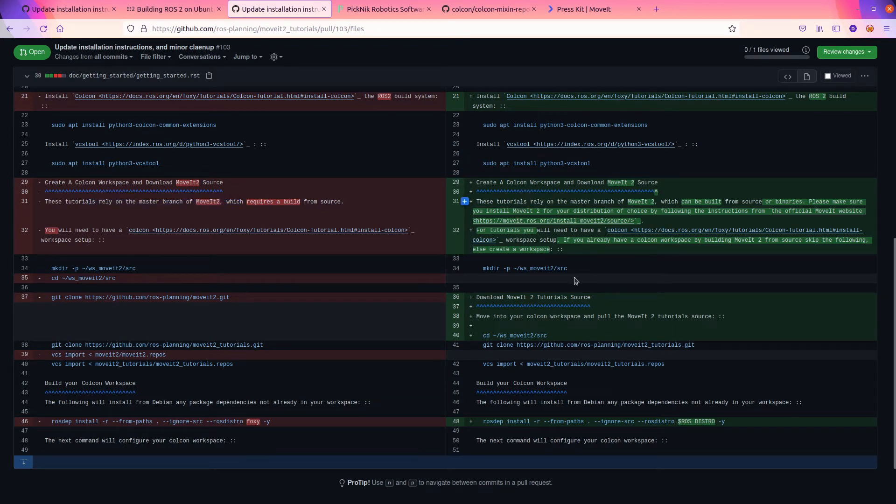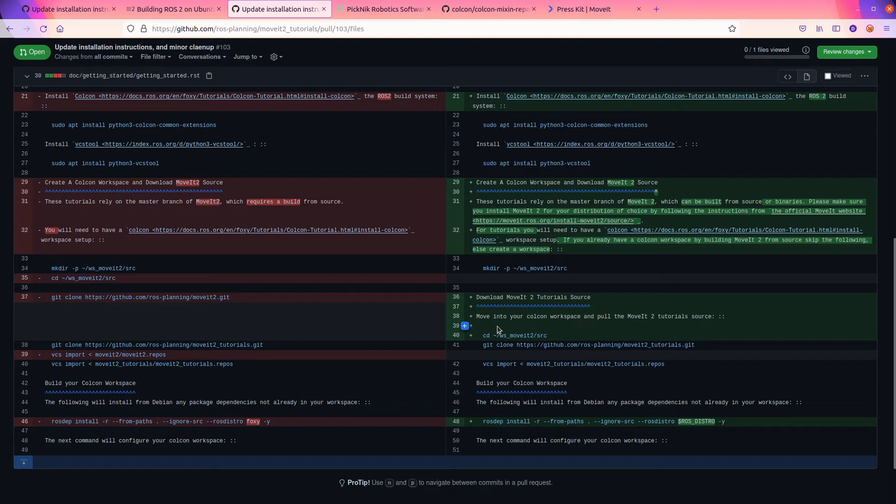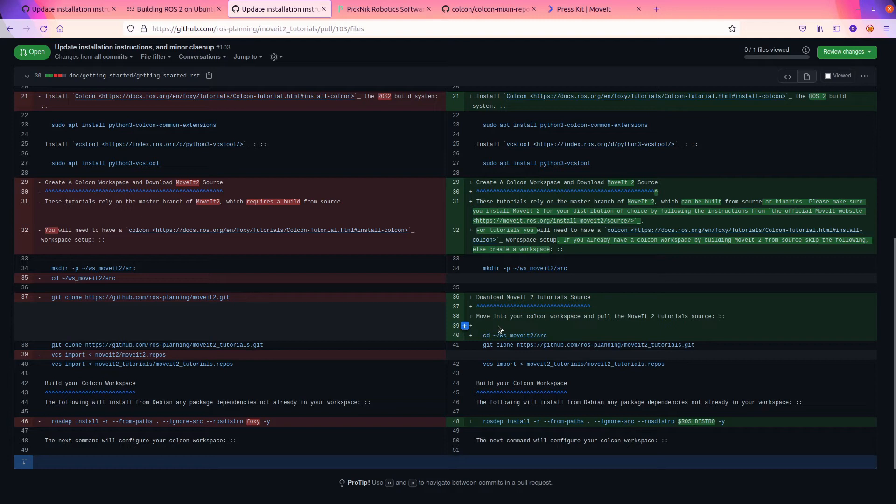This is what he wrote. The tutorials rely on the master branch of MoveIt 2, which can be built from source or binaries. I think that's a little confusing because it no longer relies on the master branch of MoveIt 2. There is no master branch. We have a main branch, but make sure you install MoveIt 2 for your distribution of choice by following instructions from the official website.